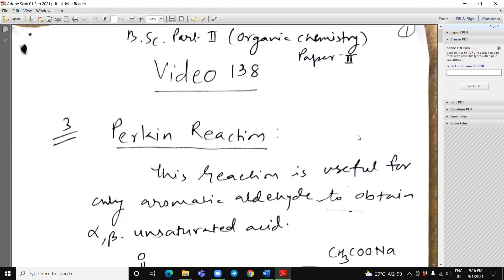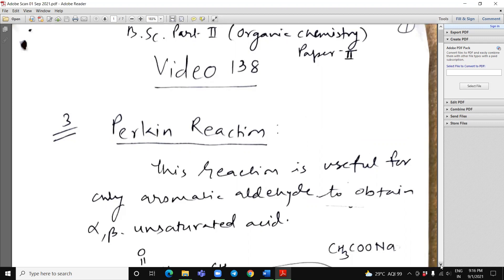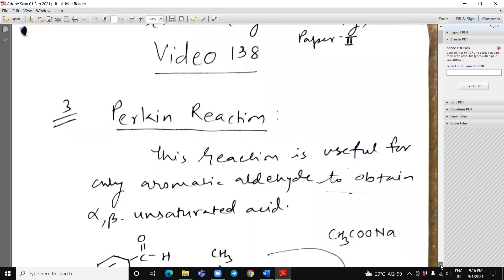In continuation of aldehyde-ketone name reactions, today we will discuss about some more reactions — that is Perkin reactions, Knoevenagel reactions, Wittig reactions, etc.